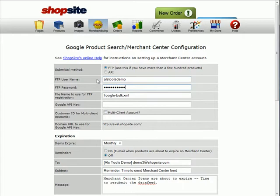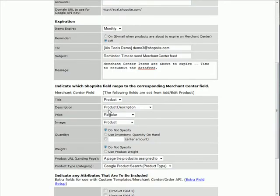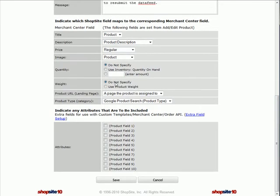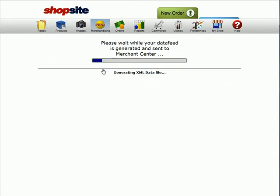You can change other settings on this page. The only one I'm going to change is the reminder setting so that I get an email when my products are about to expire on Google. Save changes, then click on Send Feed.